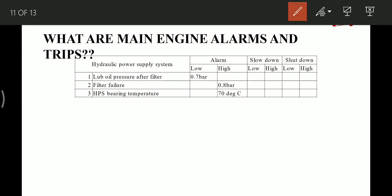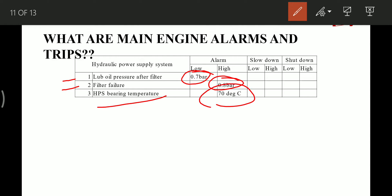Extra alarms are provided for ME engines (electronic engines). In the hydraulic power supply system: lube oil pressure after filter — alarm if less than 0.7 bar. Filter failure alarm if pressure is greater than 0.8 bar. HPS bearing temperature — alarm at 70°C or above. For all these alarms there is no slowdown or shutdown.